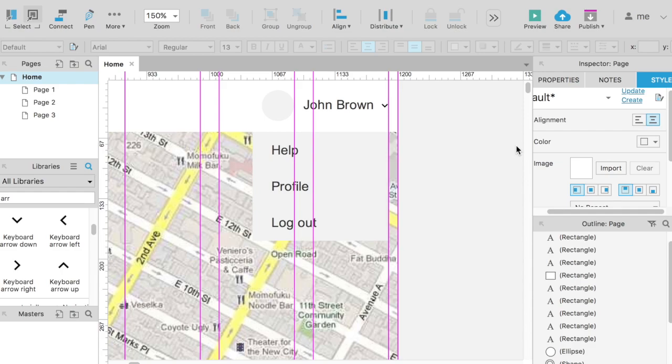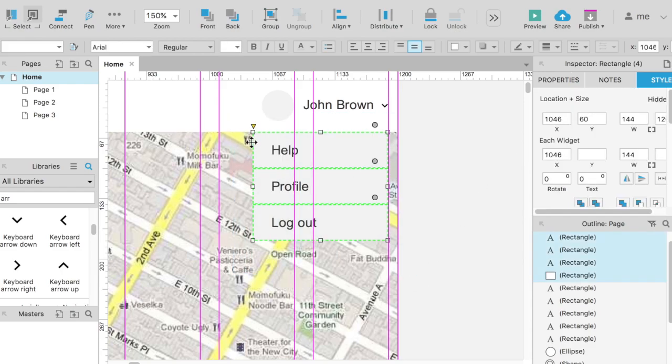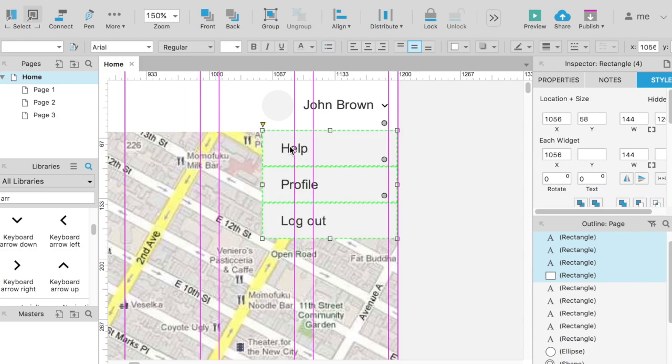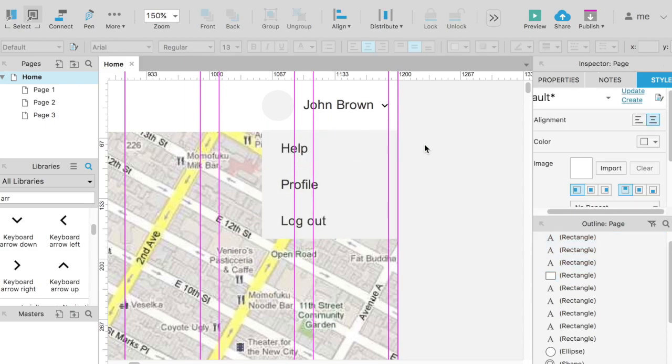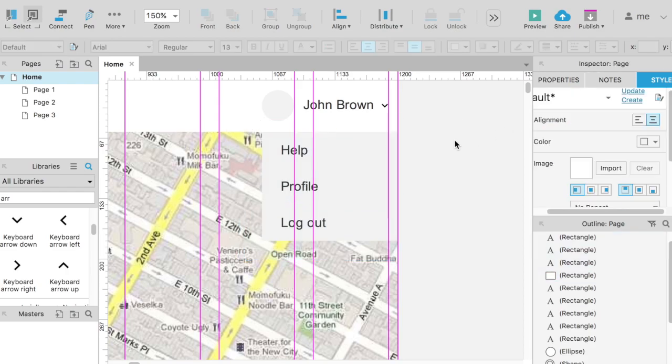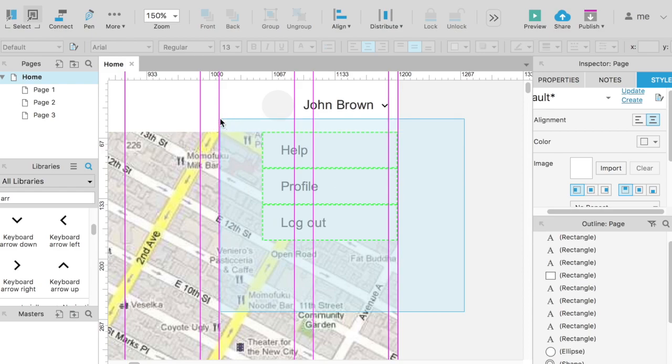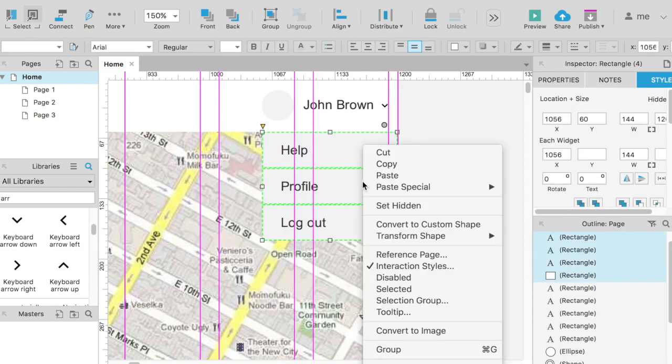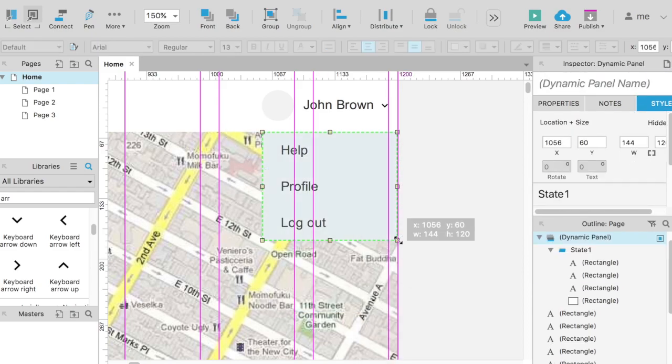A dynamic panel is an ordinary group of elements, but for this group, you can set different states that show up on these certain conditions. Just select all the elements that belong to our drop-down list, and create a dynamic panel from them.